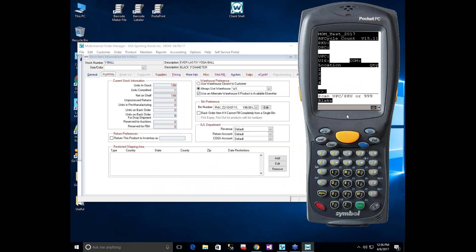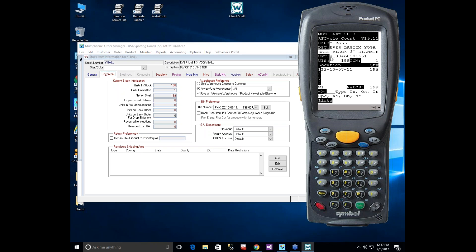After scanning the YBALL SKU in Cycle Count, two locations appear. From there you can change the location description, change quantity, transfer between bins, or modify the UPC. For example, if you source the same SKU from two different manufacturers with different UPCs — say one from Korea and one from China — you can assign a second UPC to the same SKU, and the system will map either UPC back to YBALL.